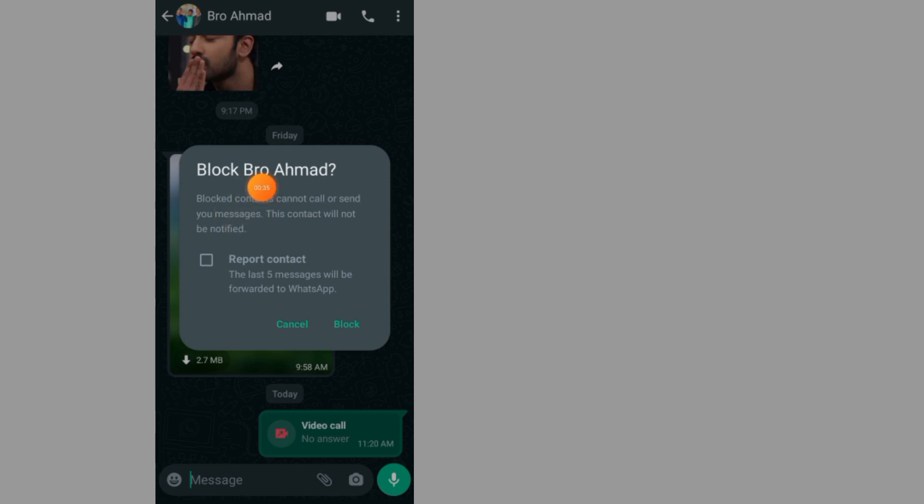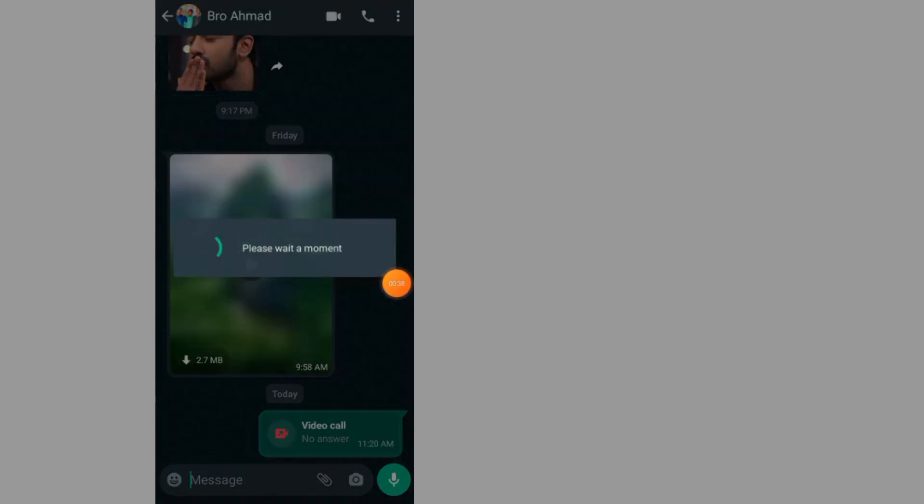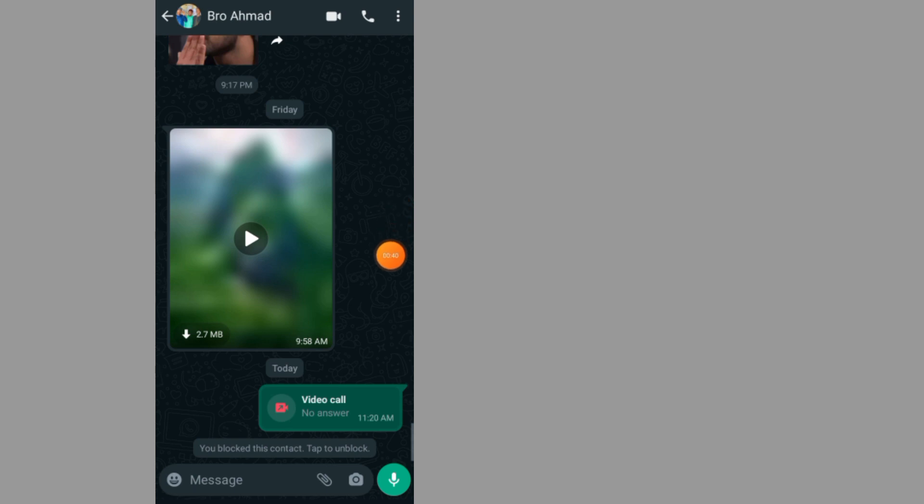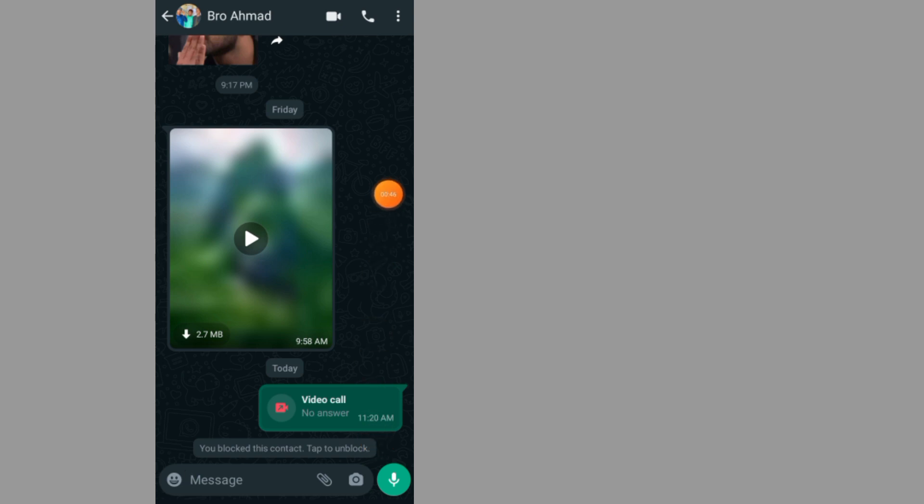As you can see now, it says block this person. Tap on block again. As you can see now at the bottom, it says that you blocked this contact. Now I have blocked this contact.